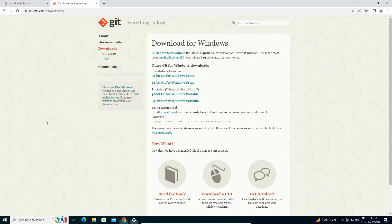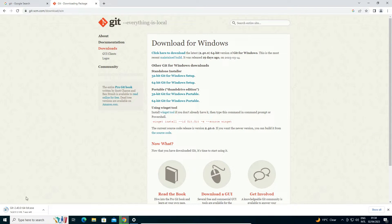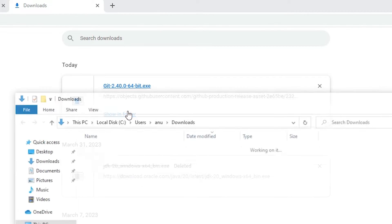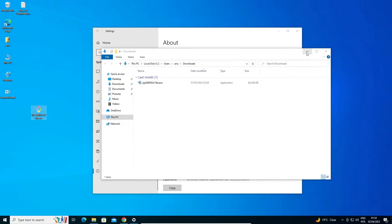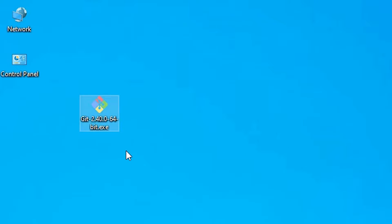My machine is 64-bit so I go and download the 64-bit installer. If your machine is 32-bit, just go with 32-bit. I click on 64-bit and Git begins downloading — it takes a few seconds or minutes depending on your internet speed. I click 'Show in folder' and drag the file to the desktop, then close the browser.